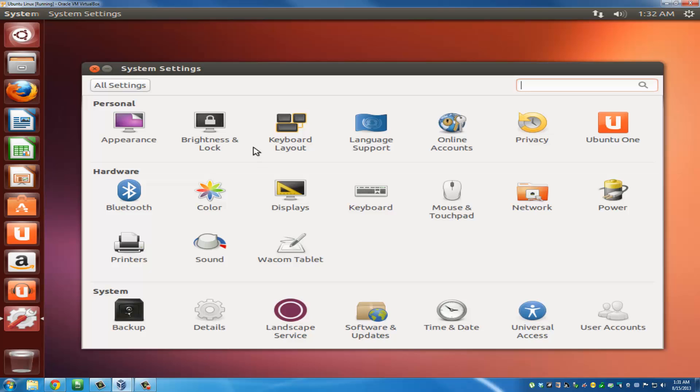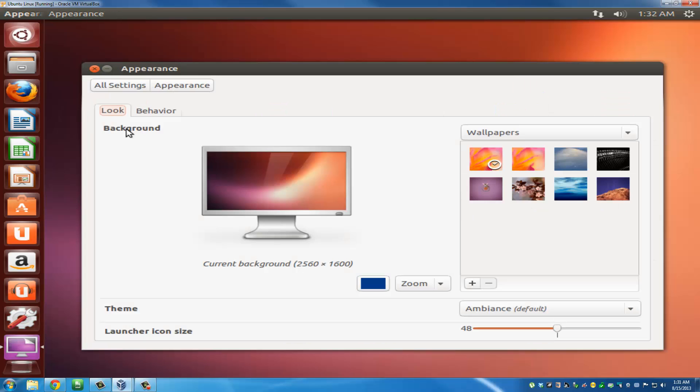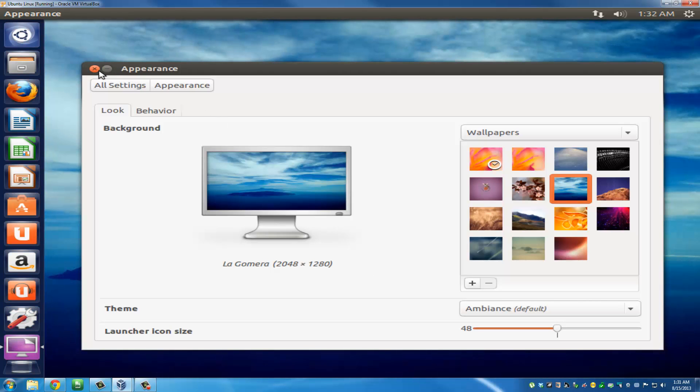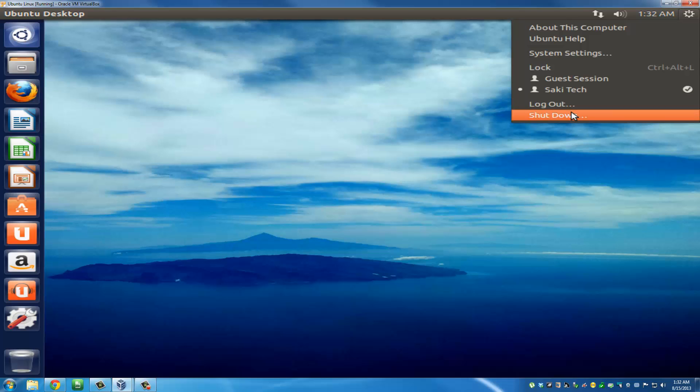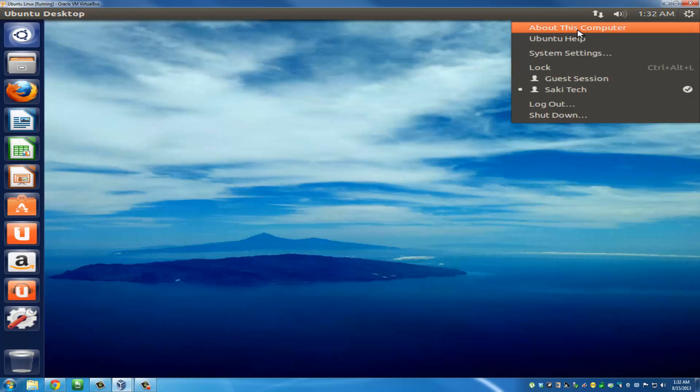If you click the Settings and then Appearance, you can go ahead and change the background of your Ubuntu desktop. Let's pick this one right here and exit out. On the top here, you've got the power button. If you click that, you can log out, you can shut down. It tells you who's logged in, you can lock your system, and you can click About This Computer.